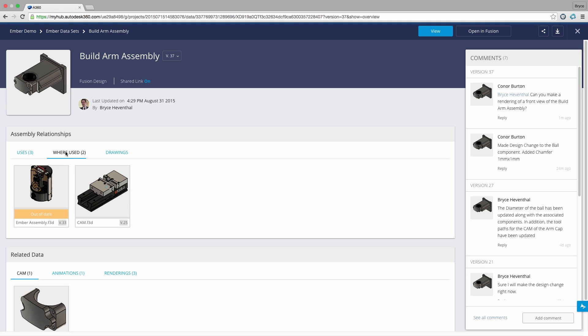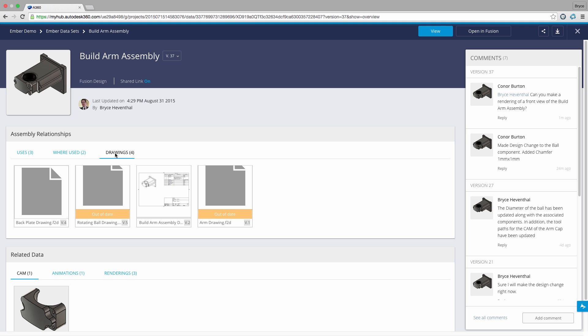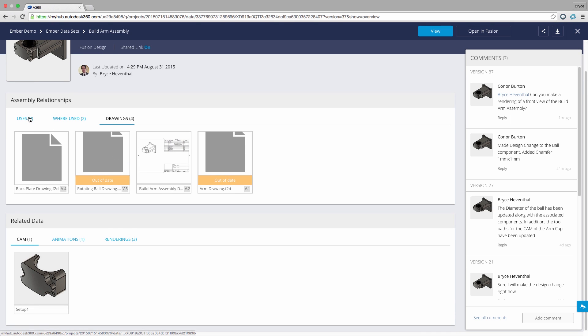We can also see which designs and drawings haven't been updated with the most recent change of the BuildRM assembly. Simply open up those files, update, and the changes will be propagated to those out of date designs.